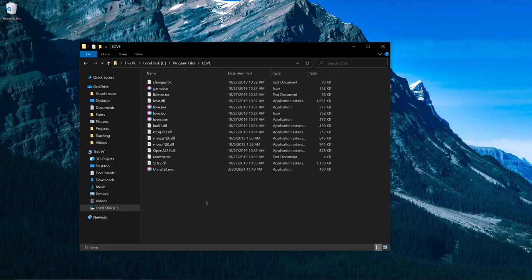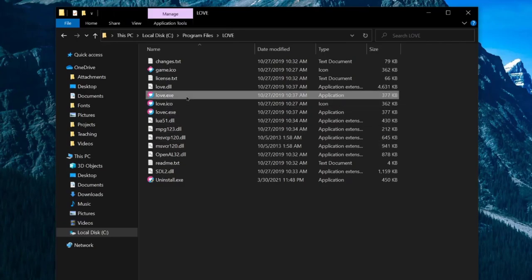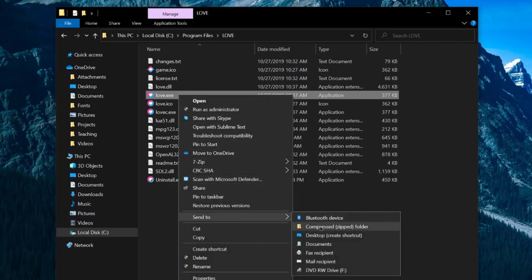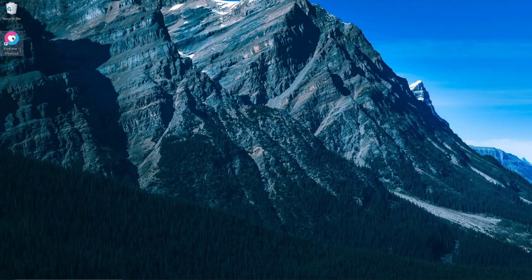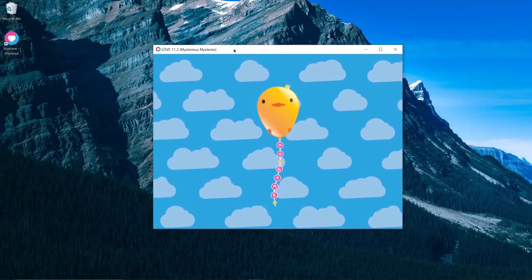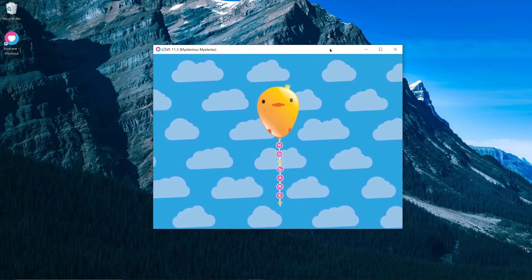I recommend creating a shortcut to Love on your desktop. Or if you're on Mac, add the Love application to your dock. To create a shortcut on Windows, go to the path where you installed Love — for me it was C:\Program Files\Love — and find Love.exe. Right-click, choose Send To Desktop, and a shortcut is created. To double check, run the shortcut and it should pop up a Love window saying No Game.